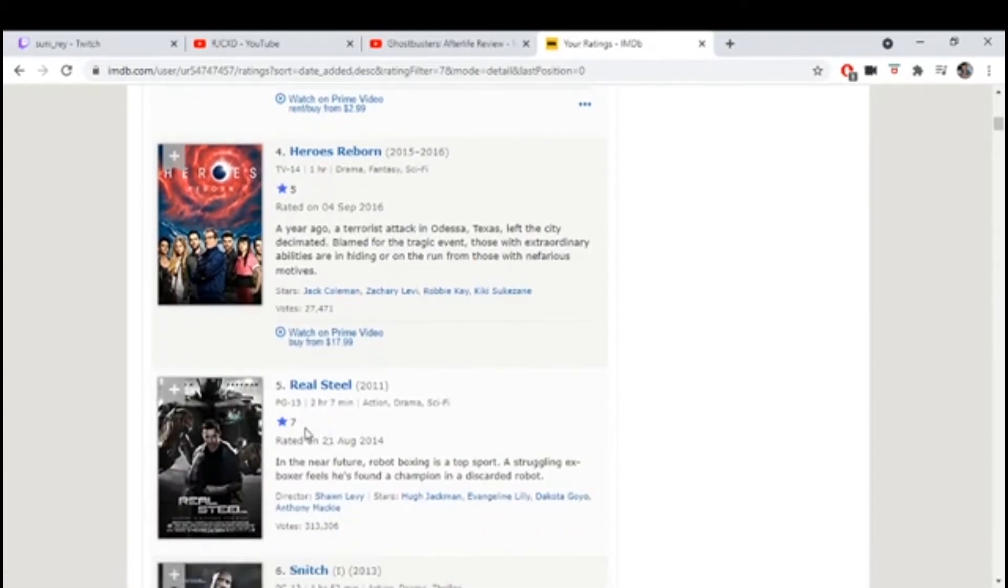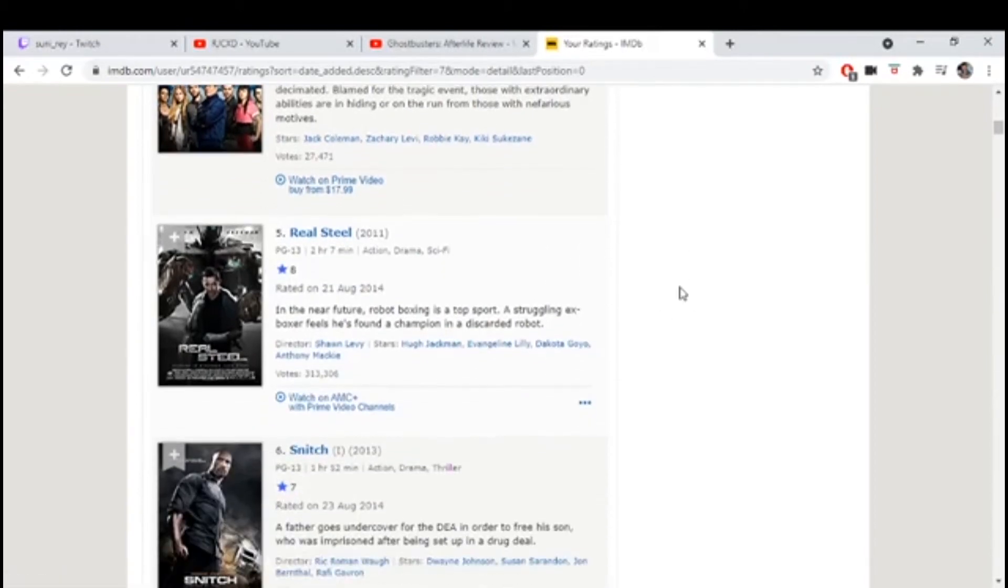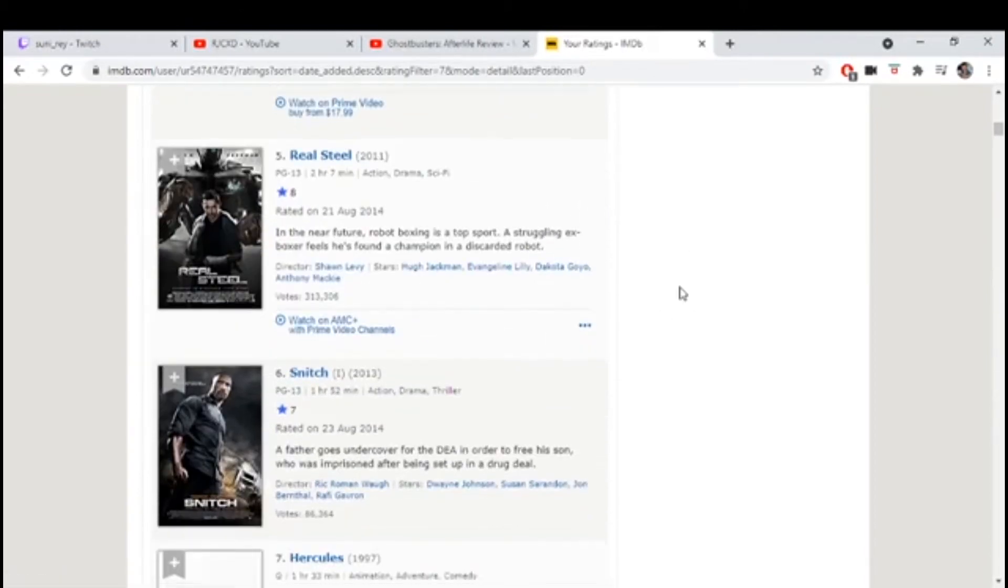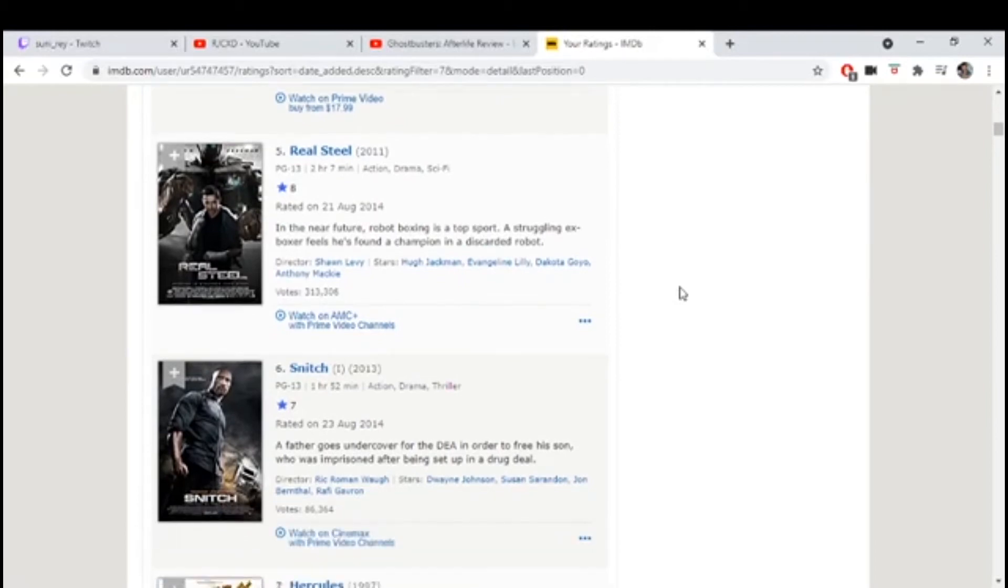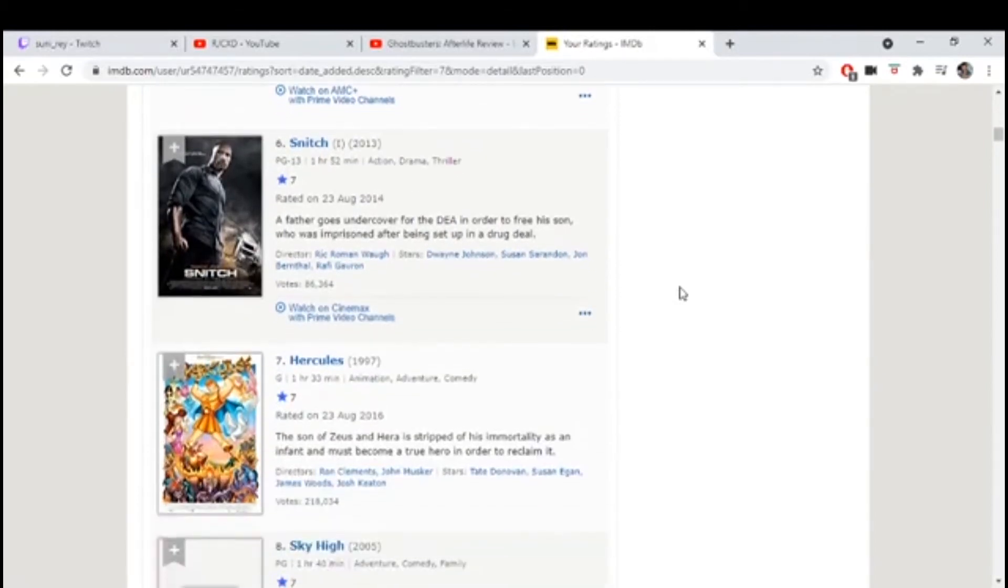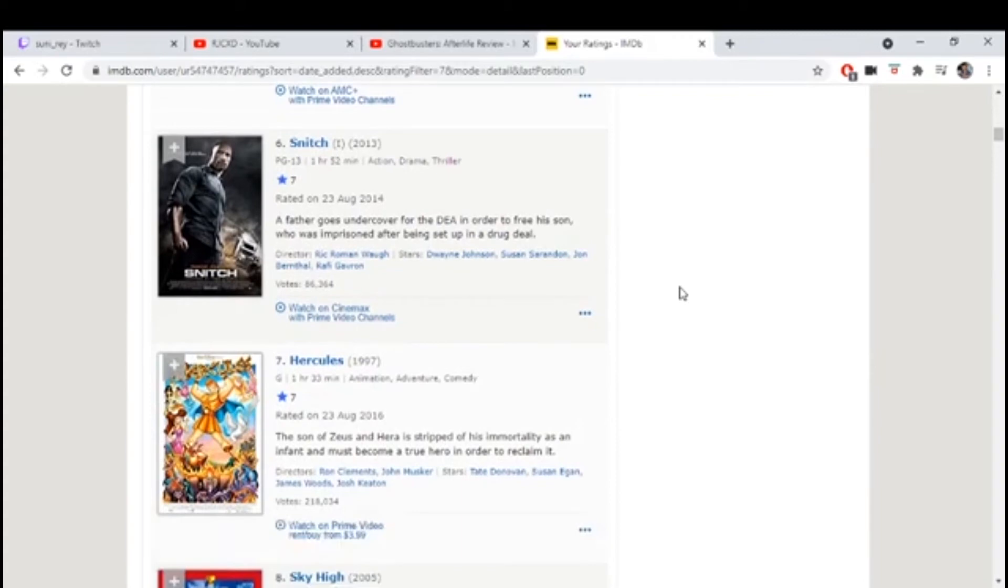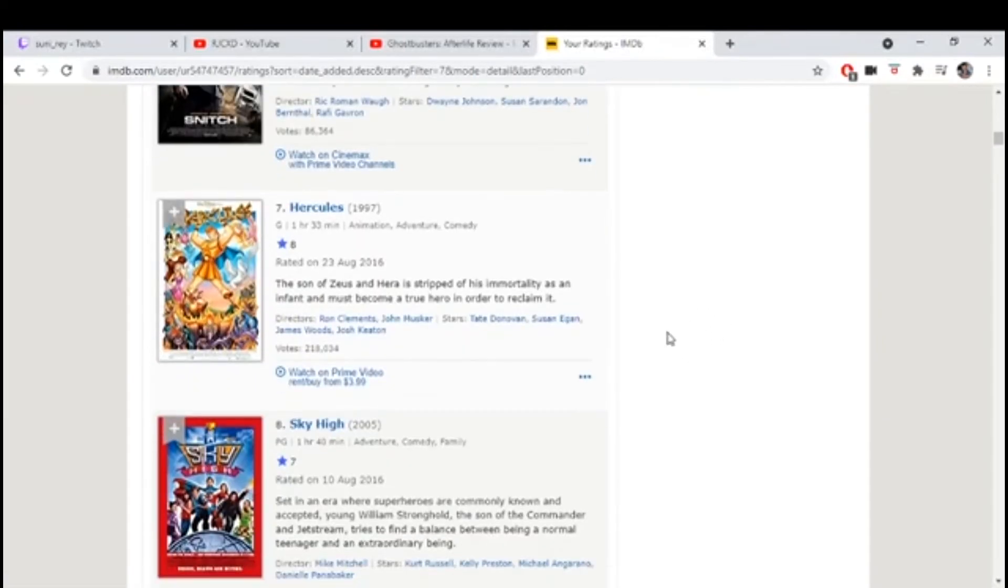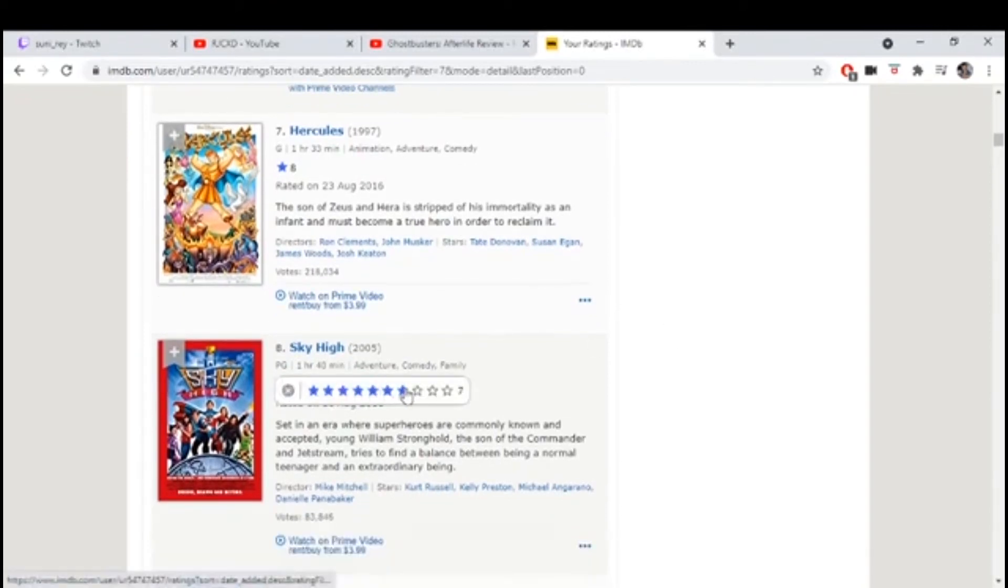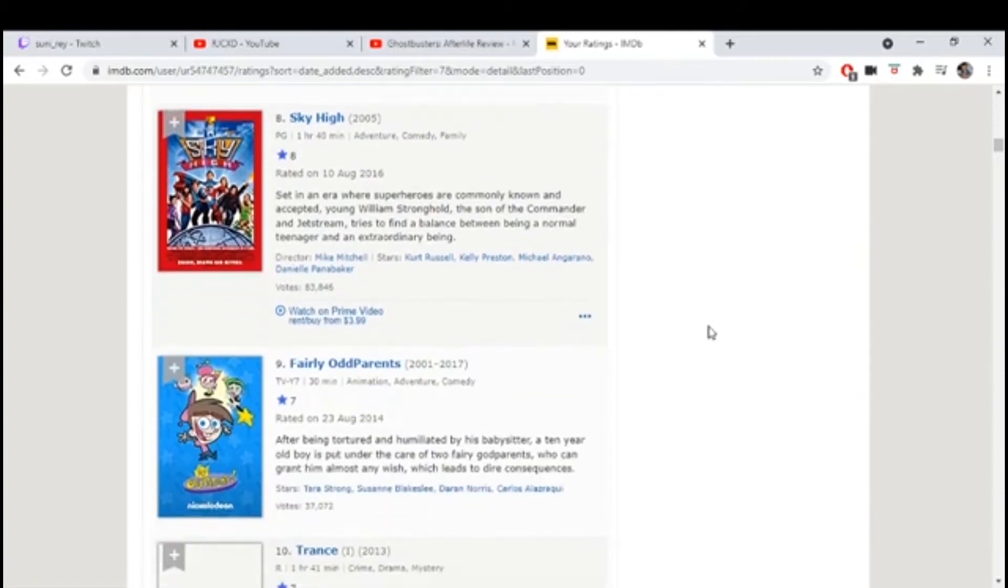Dr. Strange the animated one. Final Destination 1, I can see that's pretty accurate. Heroes Reborn is not good. Real Steel, that's a good movie. Yeah. Snitch, you guys saw that? You could not put Hercules at a seven. Come on, give that at least an eight. I agree, I don't know what I was on when I did that.